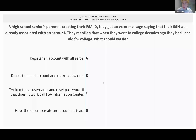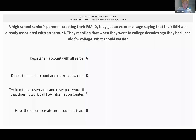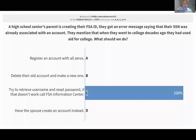Here's our first practice scenario: a high school senior's parent is creating their FSA ID and got an error message saying their social security number was already associated with an account. They mentioned that when they went to college decades ago, they had used financial aid. The options are: A) register an account with all zeros as the SSN; B) delete their old account and make a new one; C) try to retrieve username and reset password, and if that doesn't work, call the FSA Information Center; or D) have their spouse create an account instead.